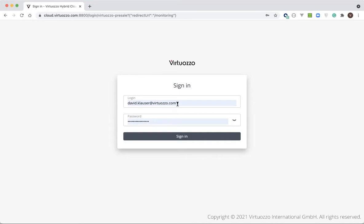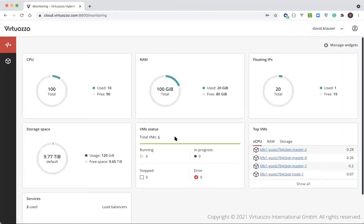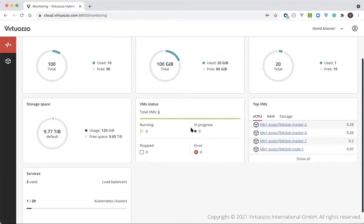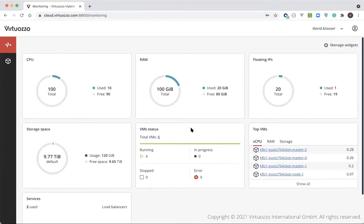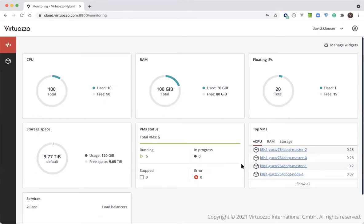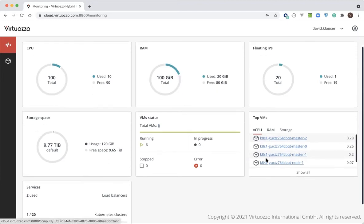First, you'll be brought to the credentials screen. Upon successful login, you will be brought to the dashboard with an at-a-glance view of the user's resources. As you can see, we already have multiple virtual instances created, and those instances are going to consume both vCPUs as well as gigabytes or terabytes of memory. We can also see the list of the virtual machines with resources.